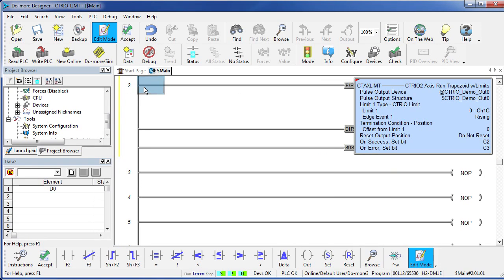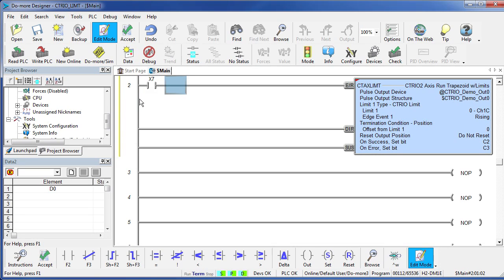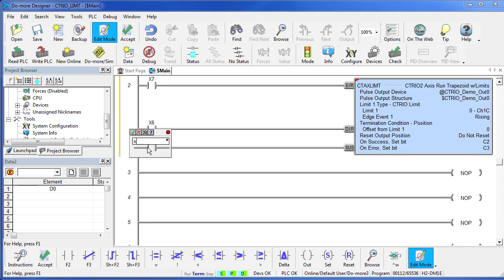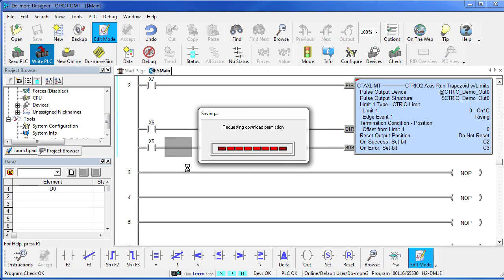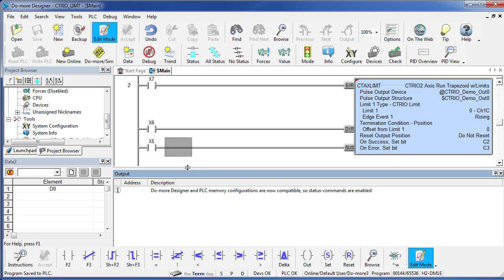Let's enable this with X7. We'll have the direction be controlled by X6 and suspend will be X5. Accept, save it, write it to the PLC, and we are ready to go.